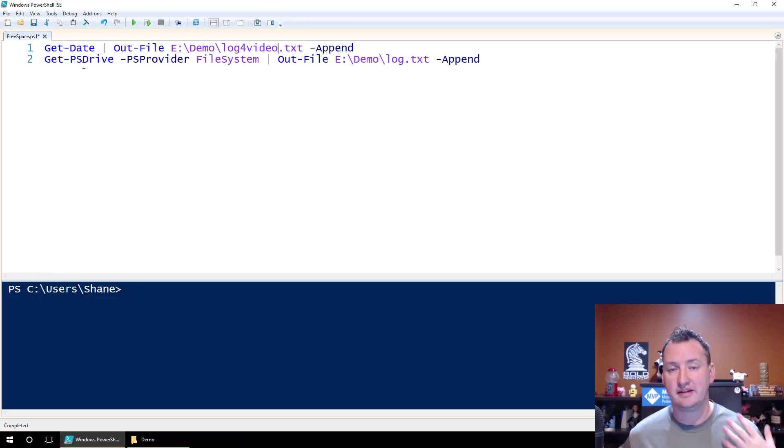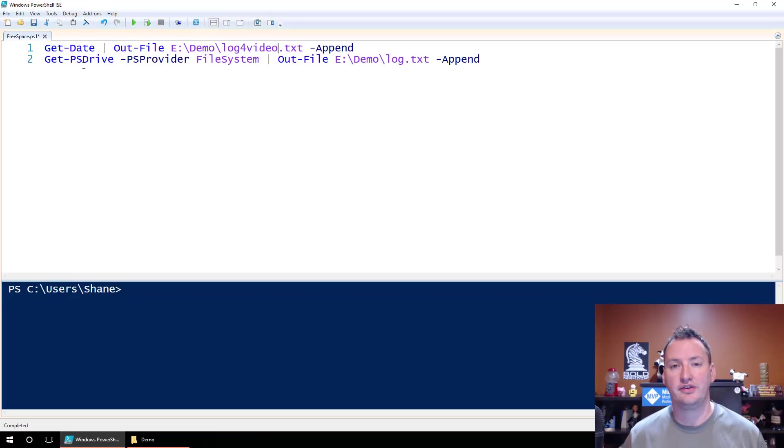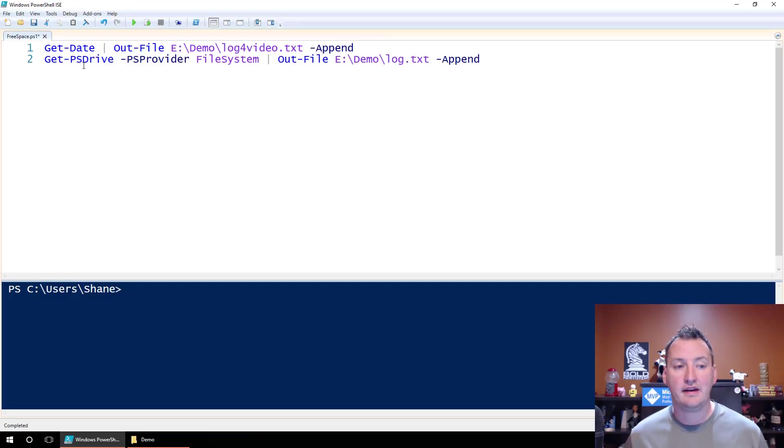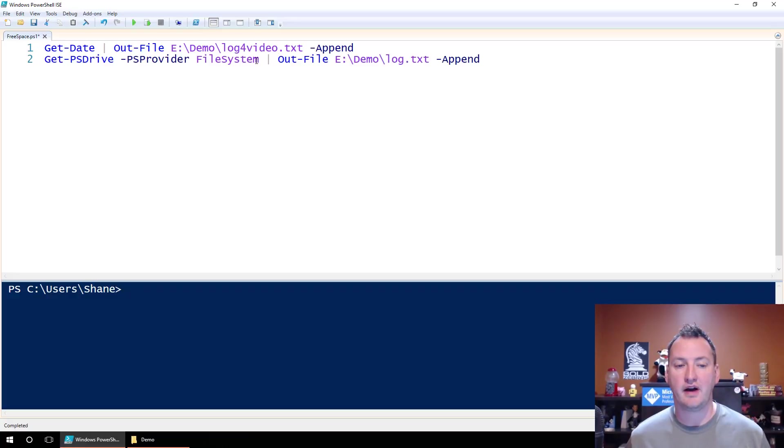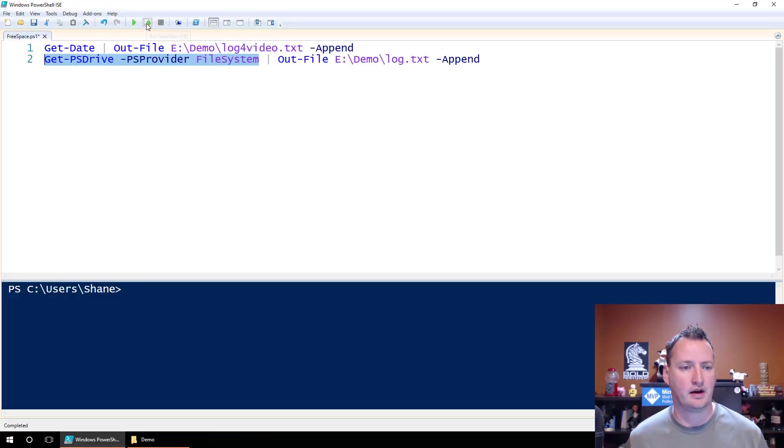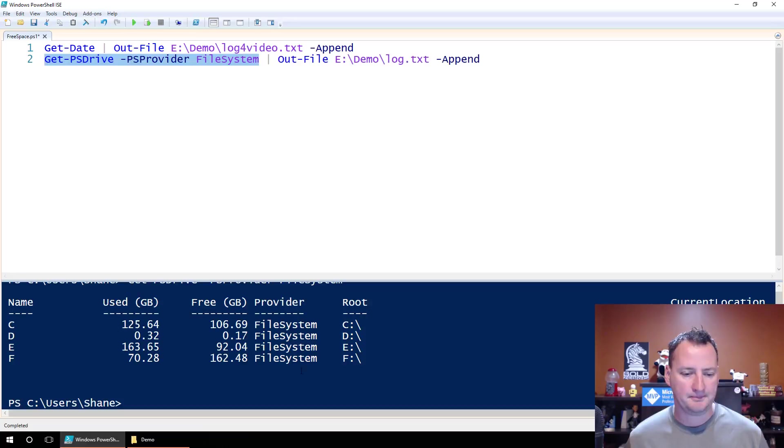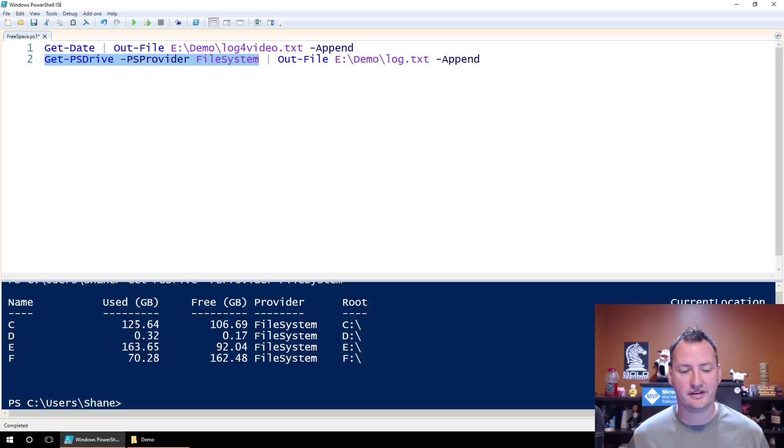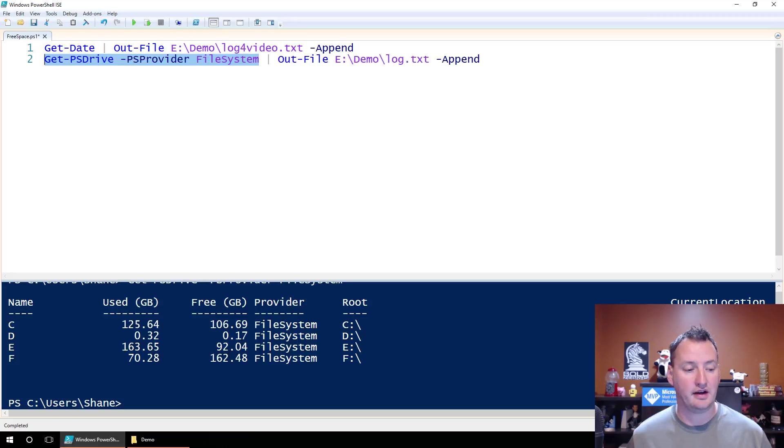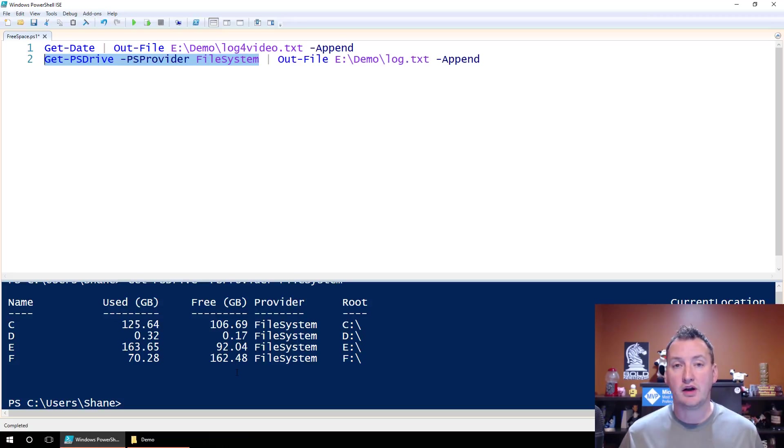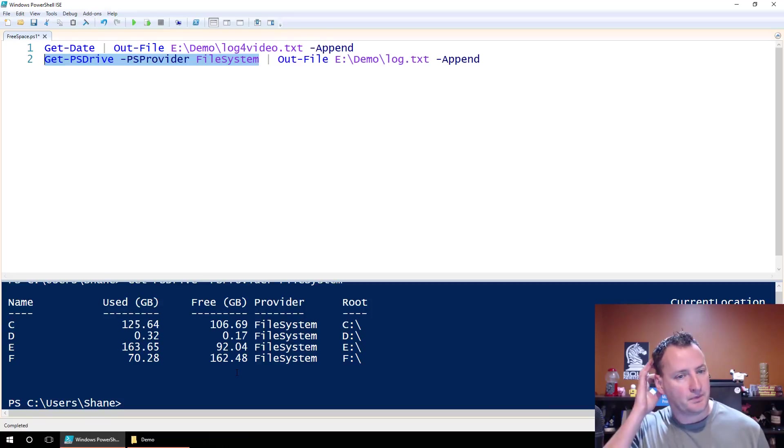Then the second line, get ps drive. So that gets all the drives, all the file system drives on my machine. And then it takes those and it only gives us the ones that are the file system provider. Let's run this real quick so you can see what it looks like. So I'll highlight just that, hit run. And so you can see it's like, all right, your C drive, you've got 106 gigs free. Your D drive, you've got almost nothing free.